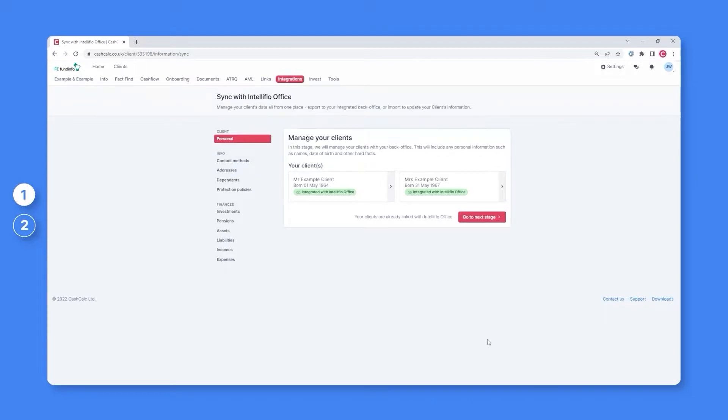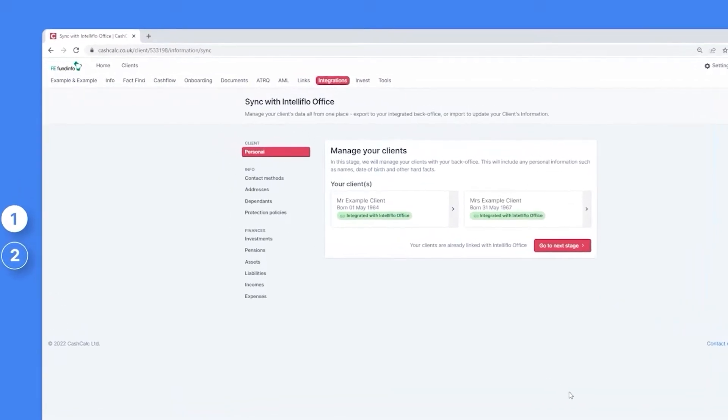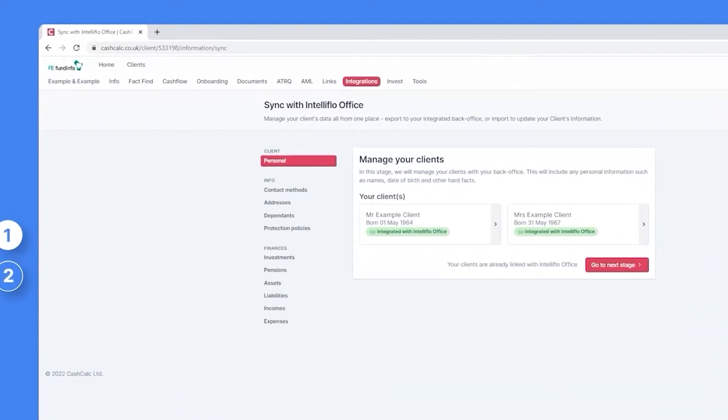By doing this, your clients will now exist within both CashCalc and IntelliFlow office with both profiles being linked, allowing you to exchange information between the two, which includes personal information, contact methods, addresses, dependents, protection policies, investments, pensions, assets, liabilities, income, and expenses.